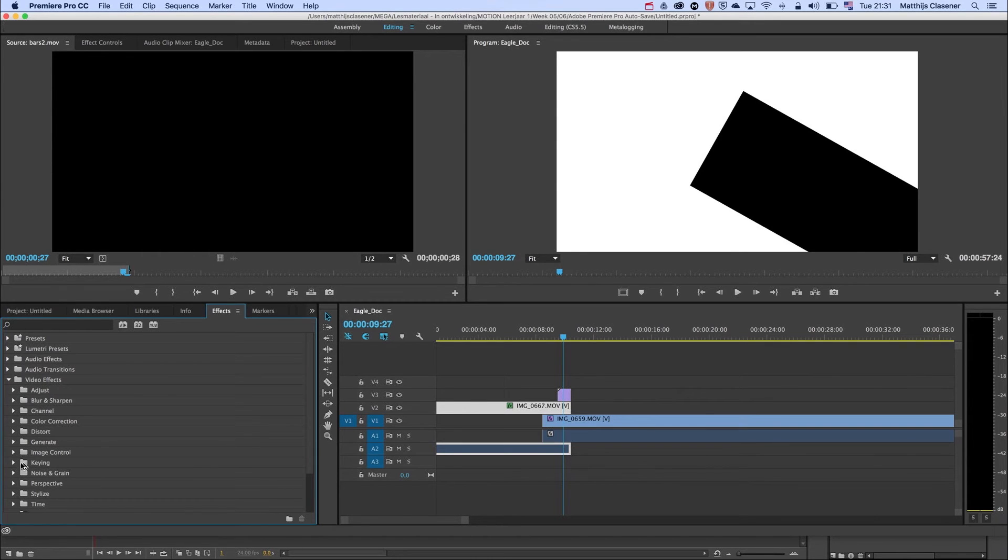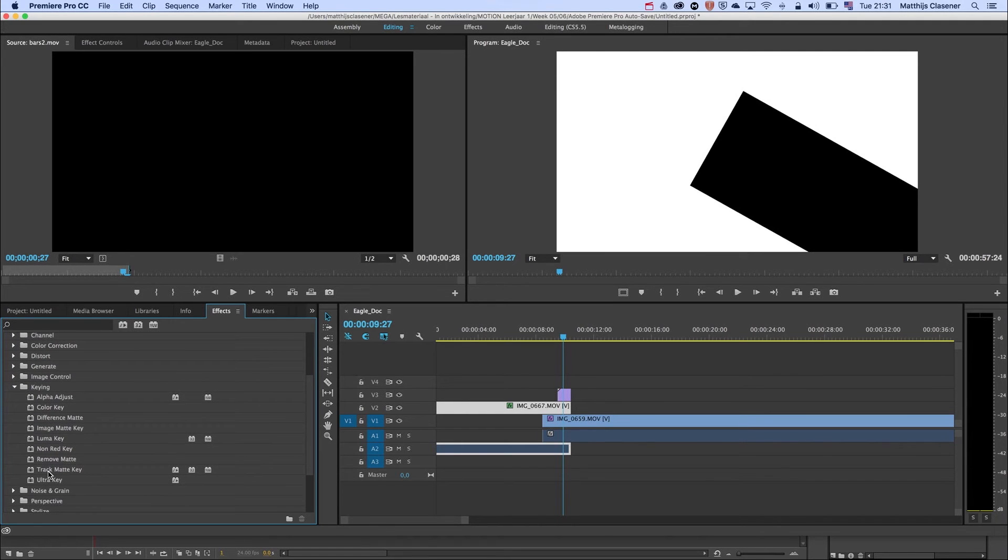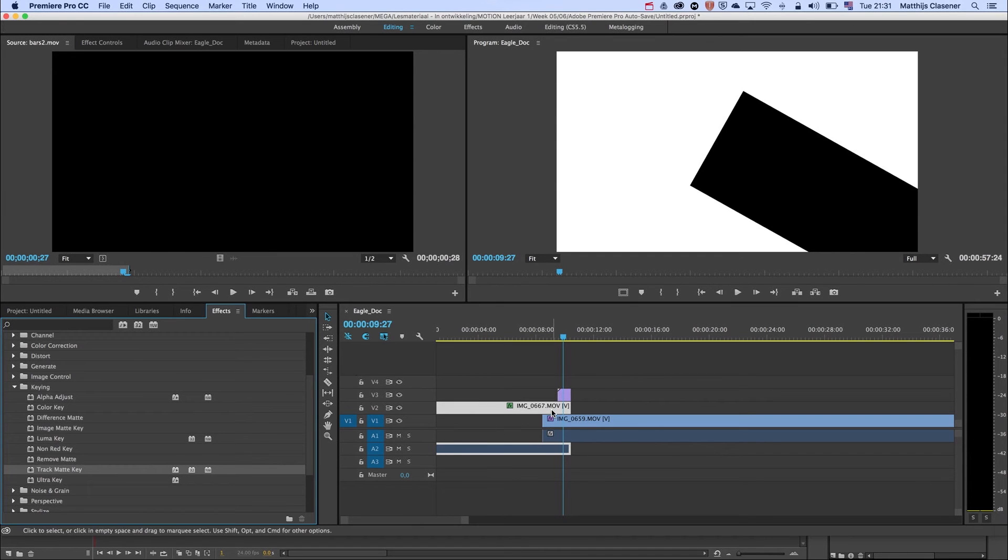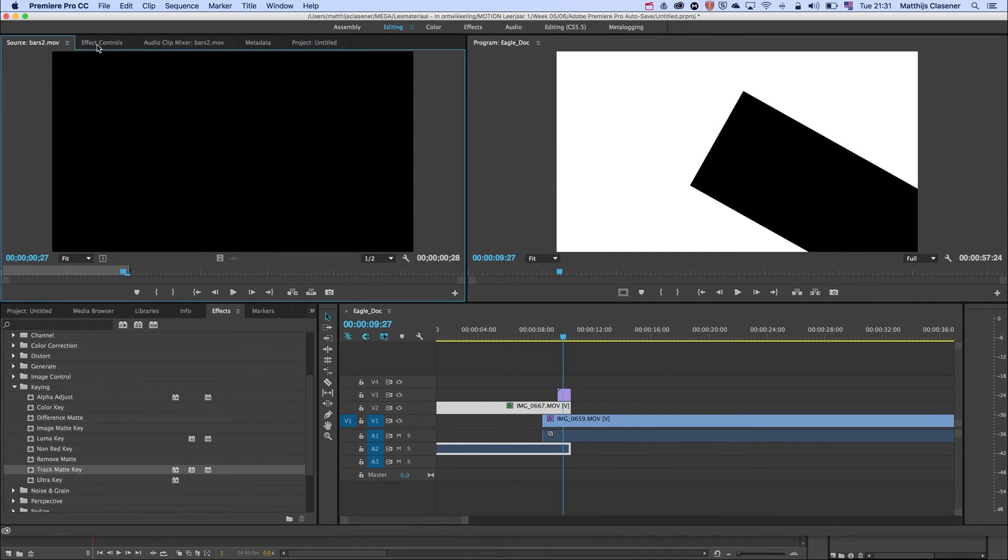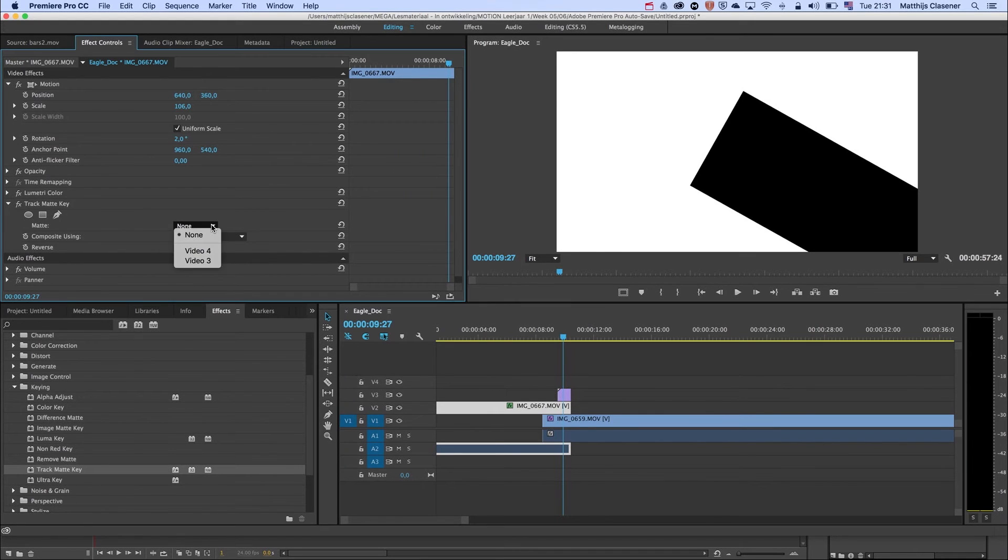Video effects, keying, and add a track matte to this one. So the track matte key, double click or click and drag on top of this video.